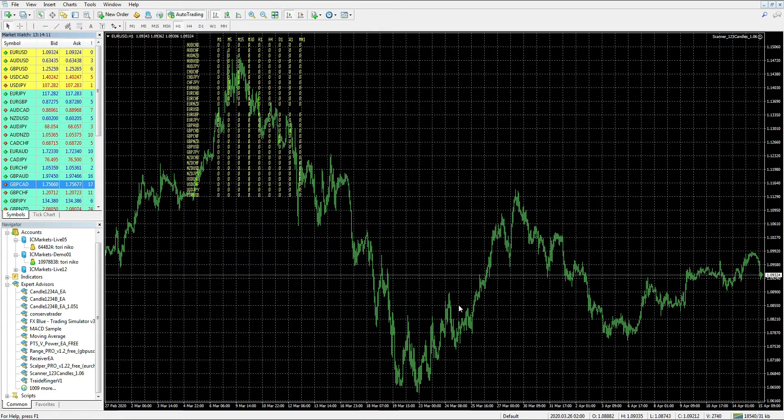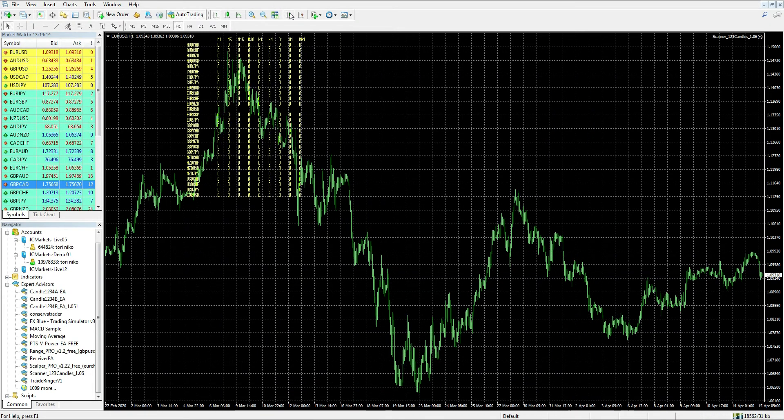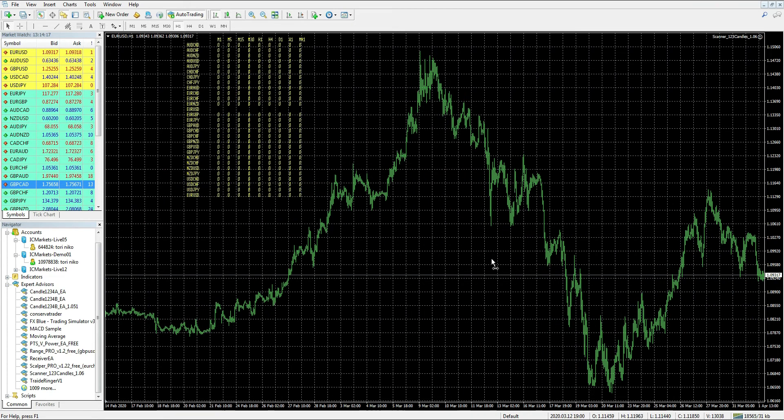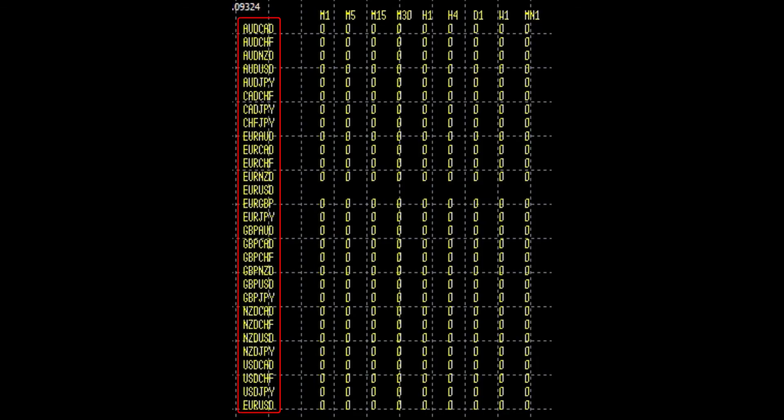So that's it. It looks very simple and informative. I will just move the chart a bit to the left so that we have a clear view. On the left we can see pairs in alphabetical order.